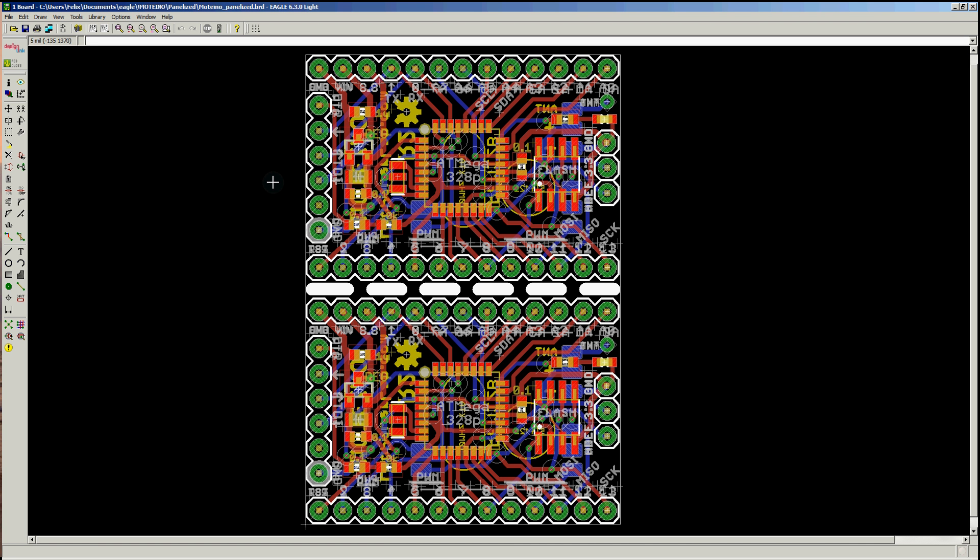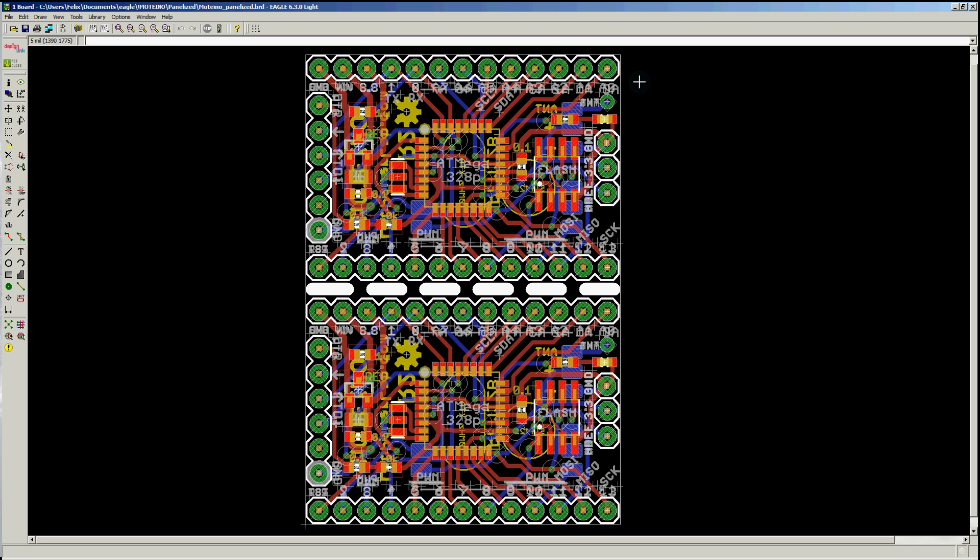So to take full advantage of that space, you might want to panelize your boards as long as the total dimension fits within those 5 by 5 or 5 by 10, or whatever the board dimension is that you're buying from those services. This is a Motino panelized board that I made for my Motino boards and I submitted this to ITED studio.